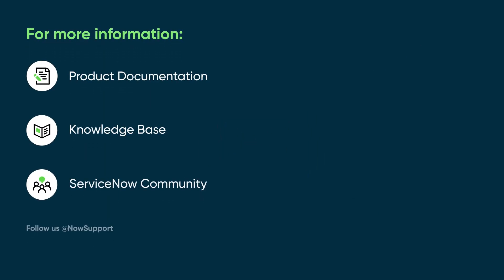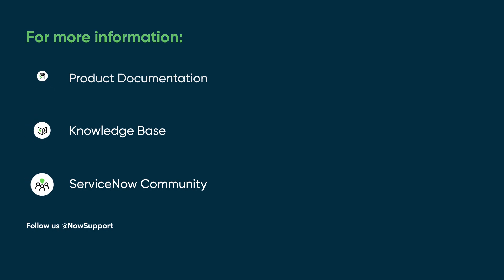For more information, see our product documentation or knowledge base, or ask a question in the ServiceNow Community.